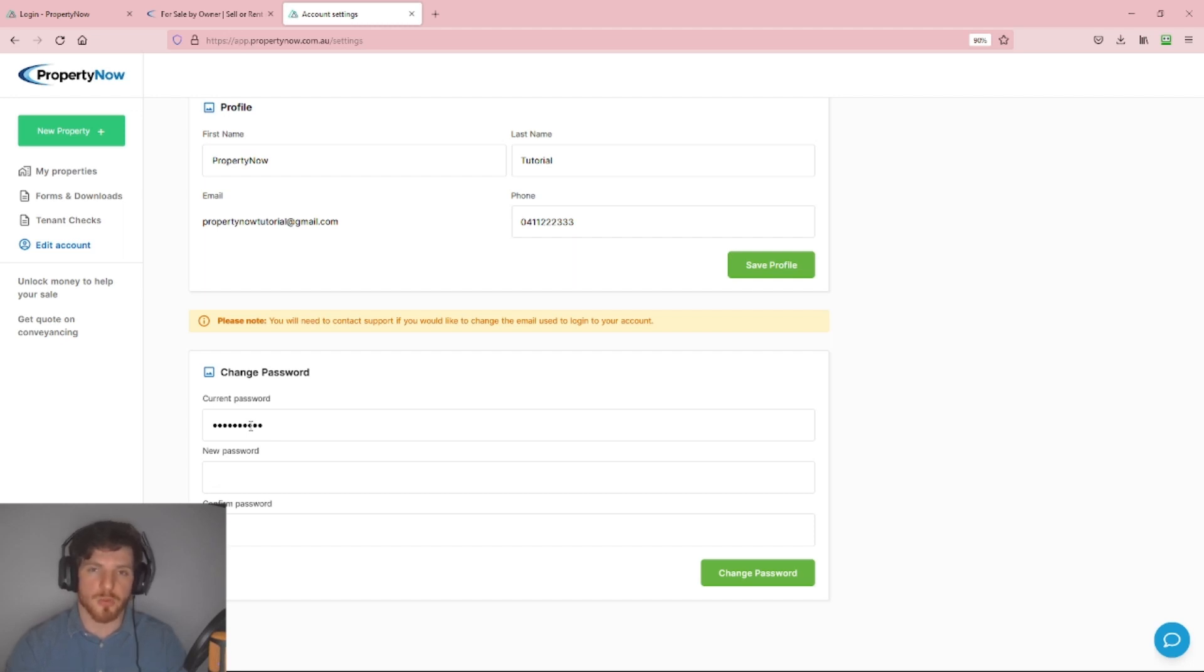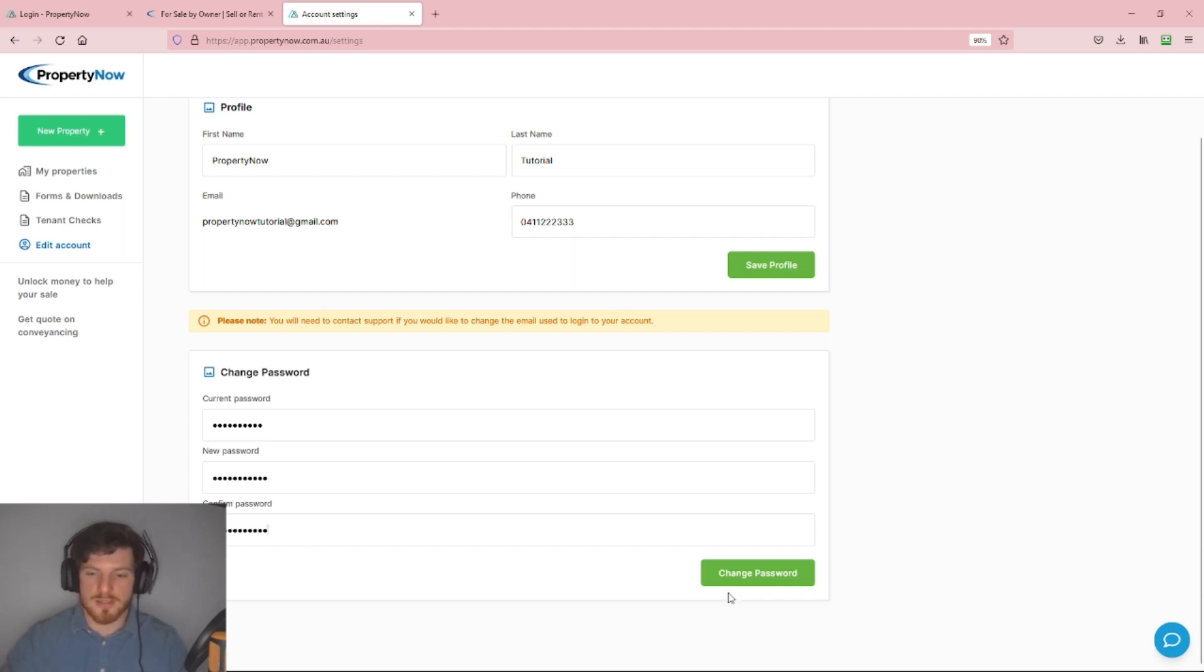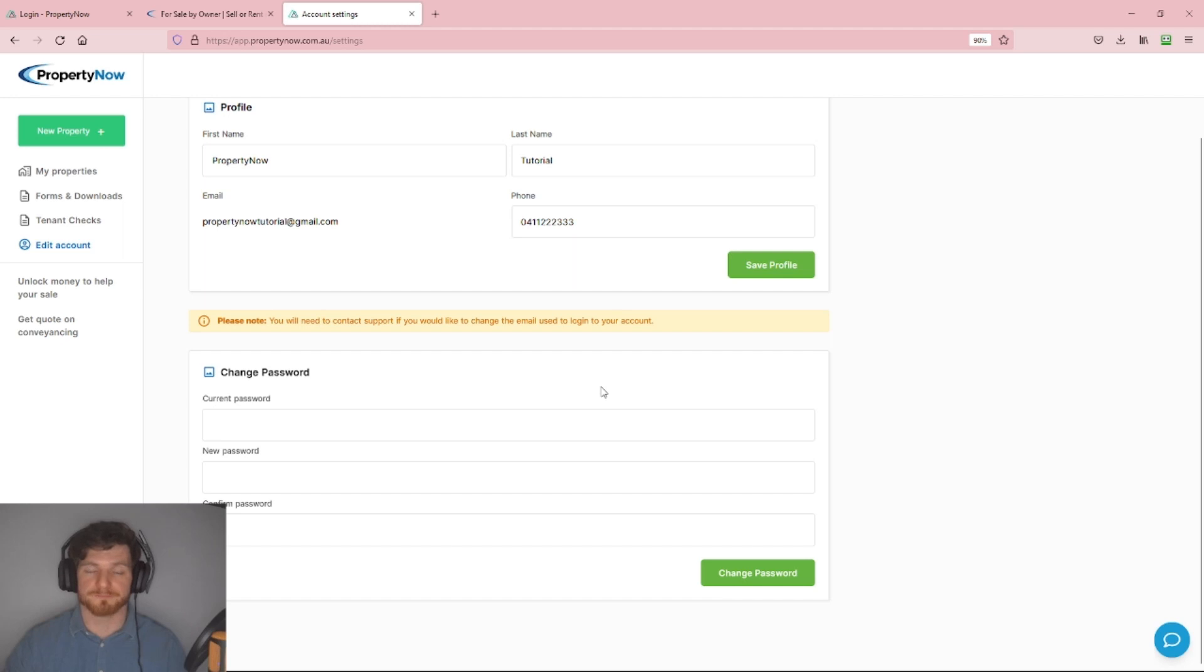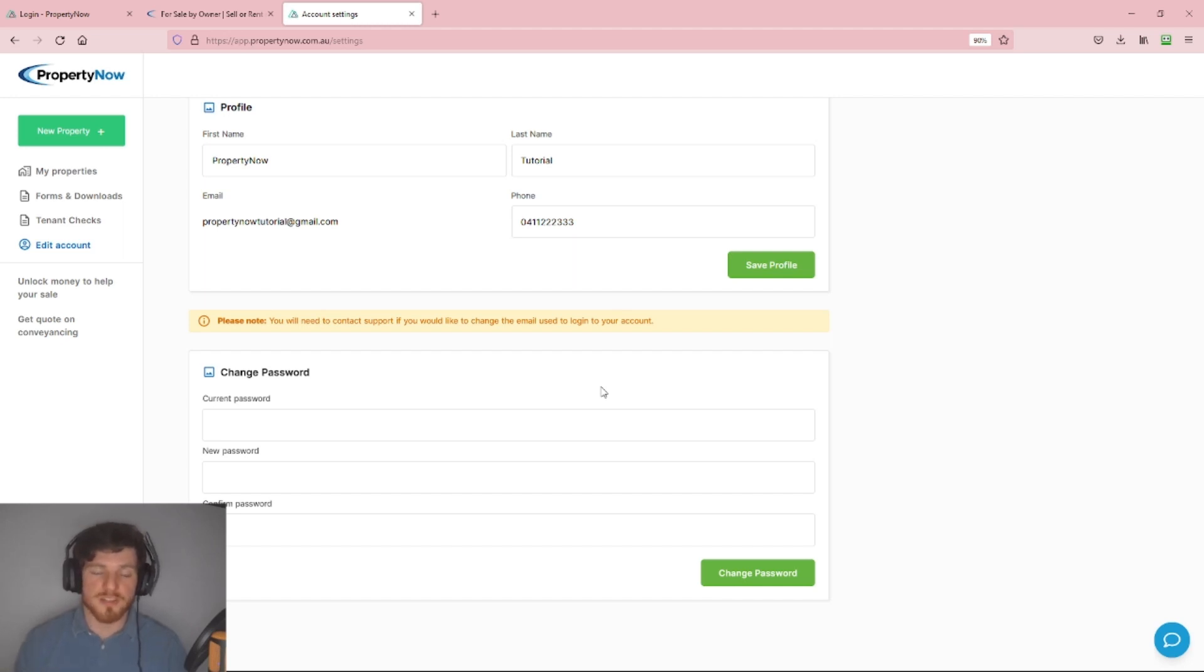We'll have to do that twice just to ensure we haven't made any mistakes. I'm going to type the new password here, type it twice, and then click Change Password. Password has changed successfully, as we see from that notification that pops down, and we have a new password all set up.